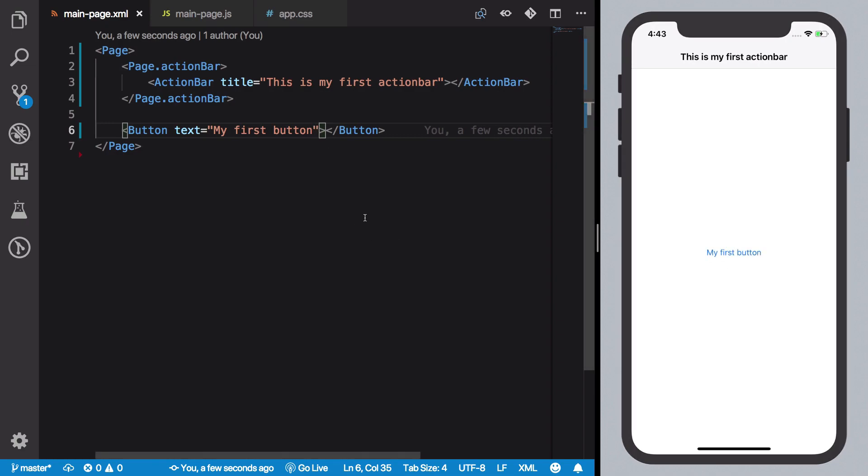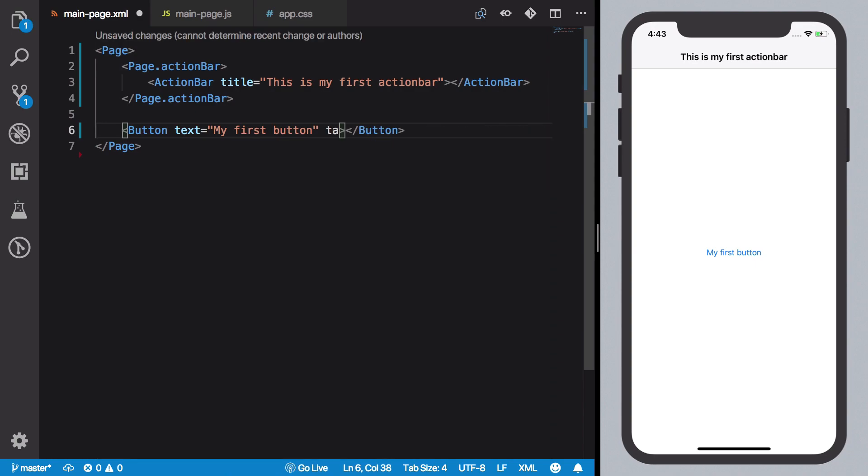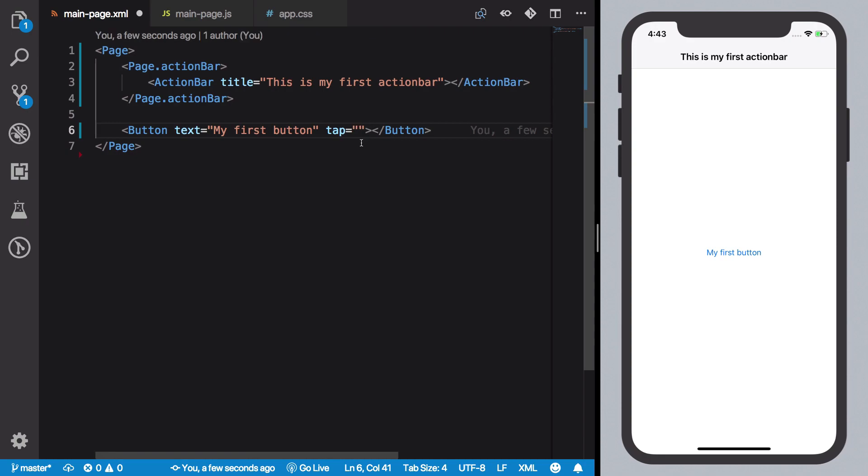Now obviously these buttons come with some sort of events attached to it. You can give it a tap event for what happens when you tap it, and you're going to write a name of a function. Let's say this is buttonPressed.